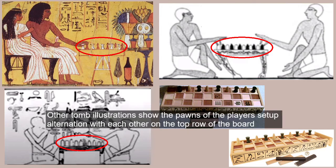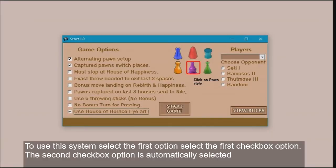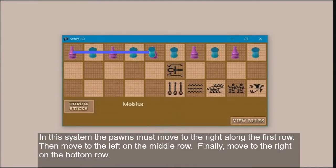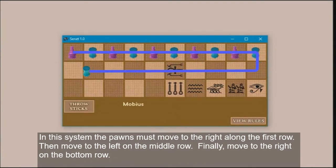Other illustrations show the pawns of the players set up alternating with each other on the top row. To use this system, select the first checkbox option. The second checkbox option is automatically selected as it cannot be played in any other manner. In this system the pawns must move to the right along the first row, then move to the left on the middle row, and finally move to the right on the bottom row.